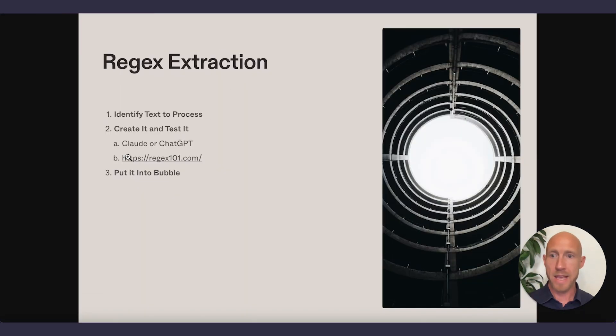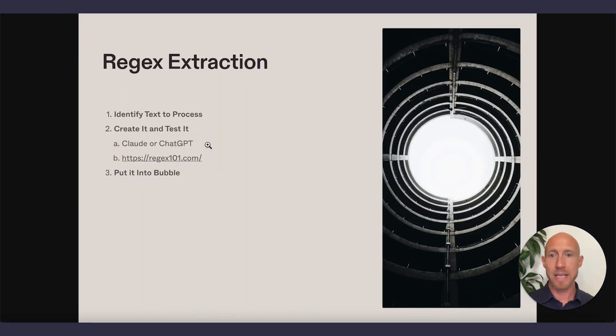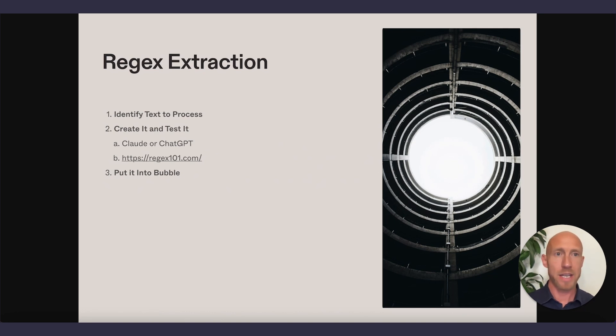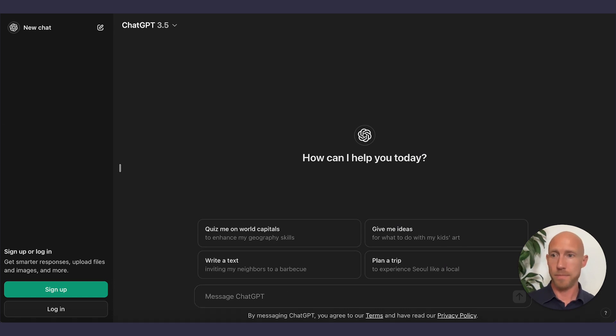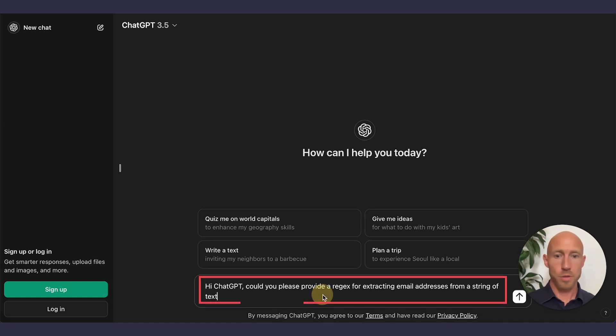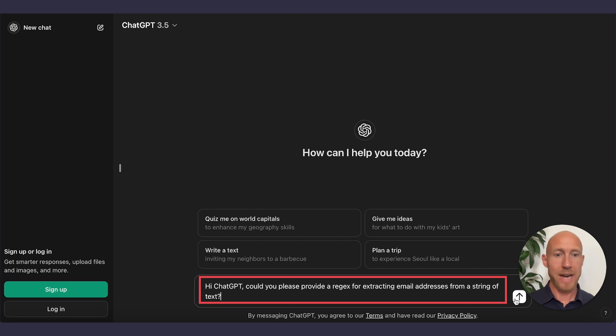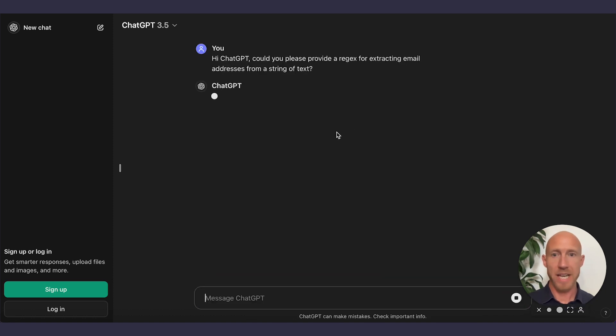And then we're going to use a tool like Claude or ChatGPT. One of the great things about these tools is that writing a regex expression from scratch is like doing long division. No one really does it. So let's ask this tool to please provide a regex expression extracting email addresses from a string of text.